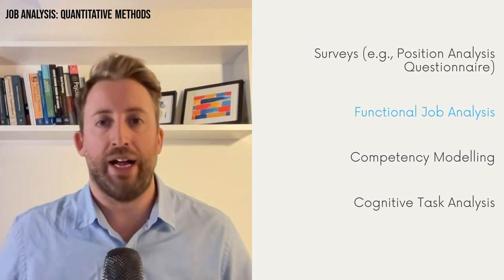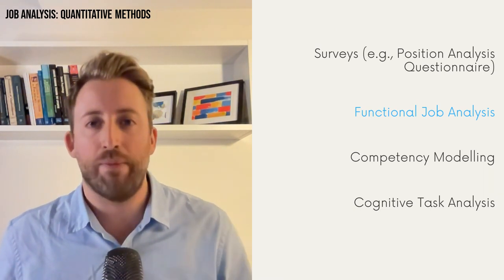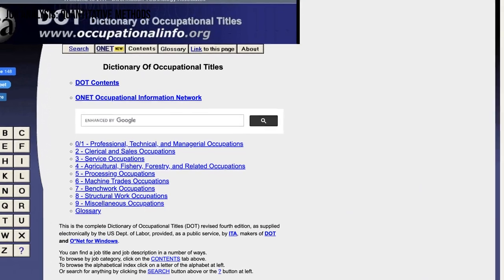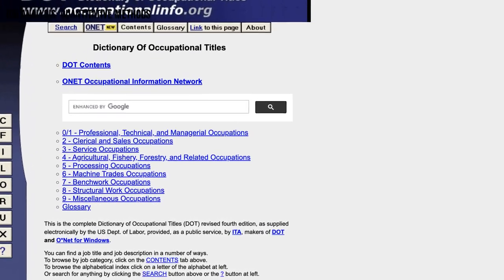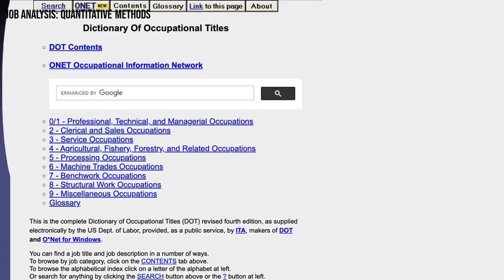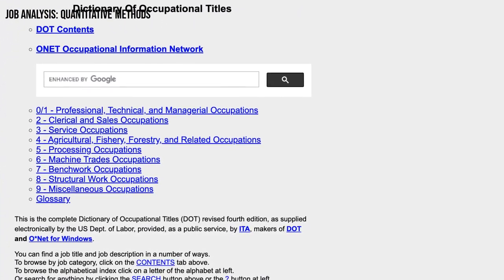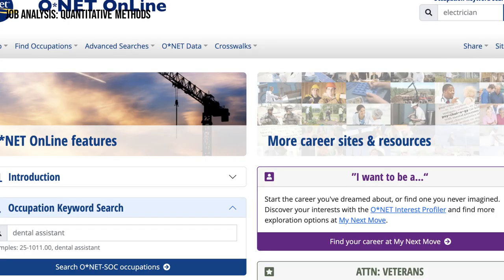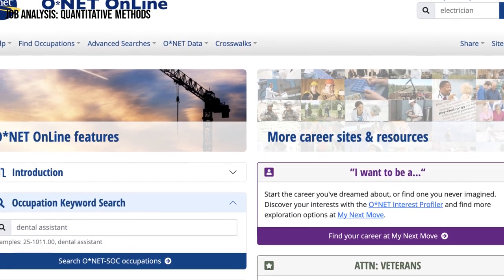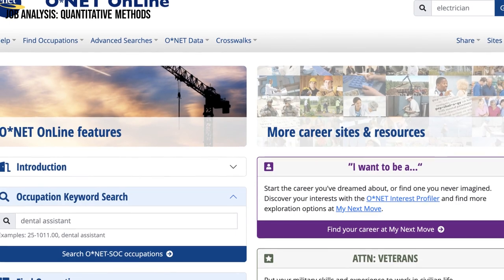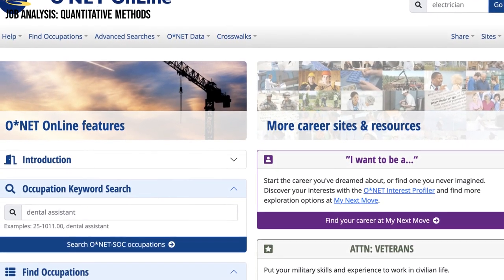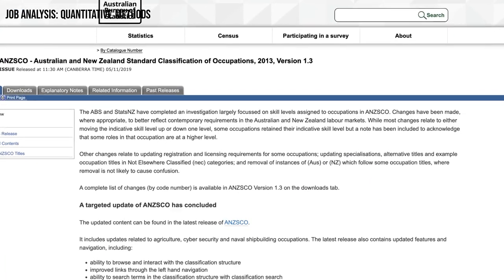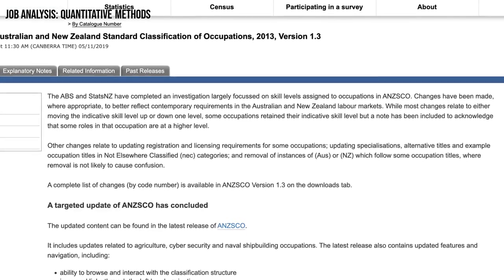Functional job analysis has been used to create extensive databases by government bodies that describe the nature of different jobs. The original database, known as the Dictionary of Occupational Titles, was developed by the U.S. Department of Labor and covered over 40,000 jobs. Nowadays it's been replaced by ONET, which compiles thousands of worker surveys each year and is continually updated. ONET's website offers a wealth of information about various jobs, including the relevance of different KSAs and tasks performed. Similarly, the Australian Bureau of Statistics has its own database, which is also worth exploring.